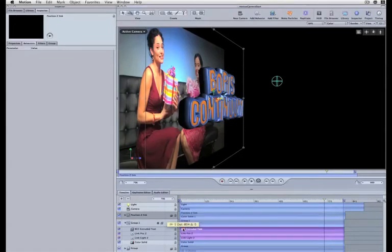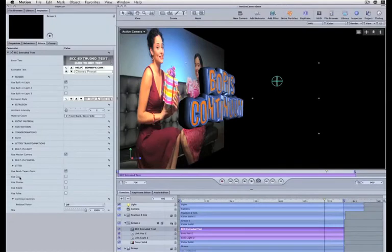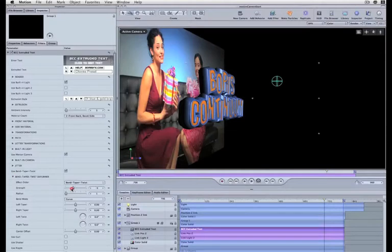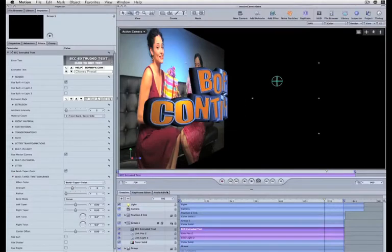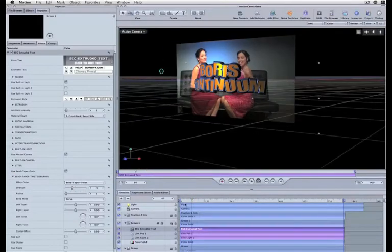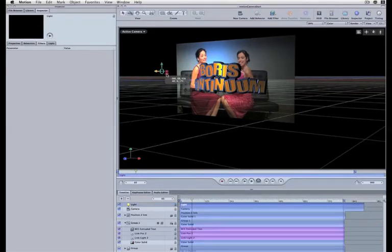And why don't we just give it a little bend. If I enable the Bend Taper Twist Deformer, I'm going to give a little 3D warp to my extruded text.